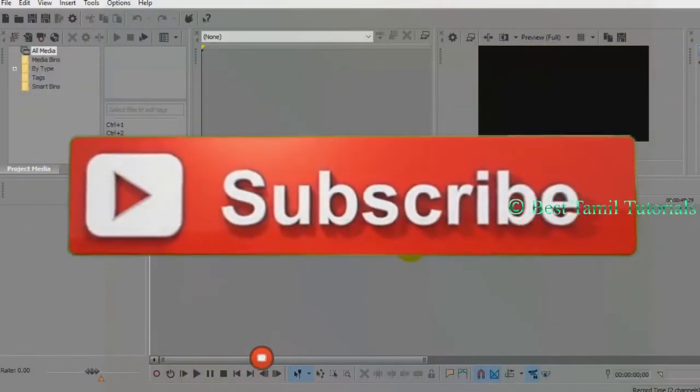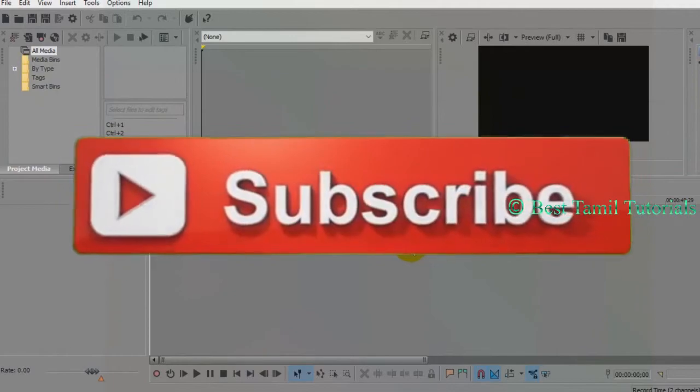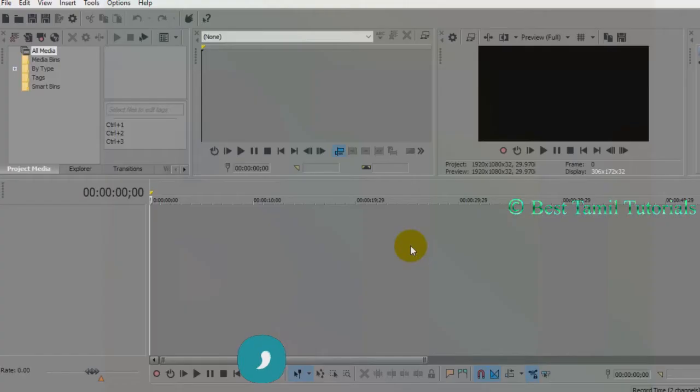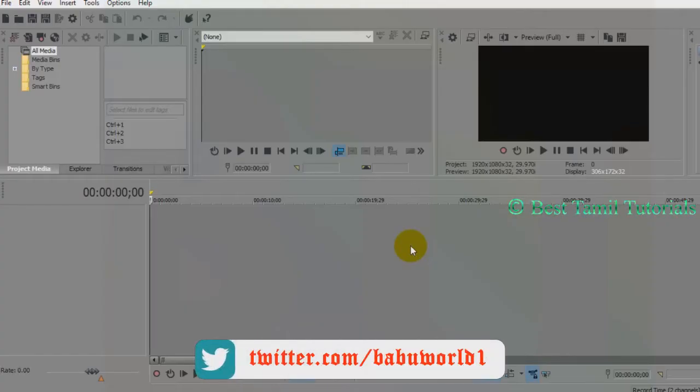Now you can import a few photos. You can set the default settings.